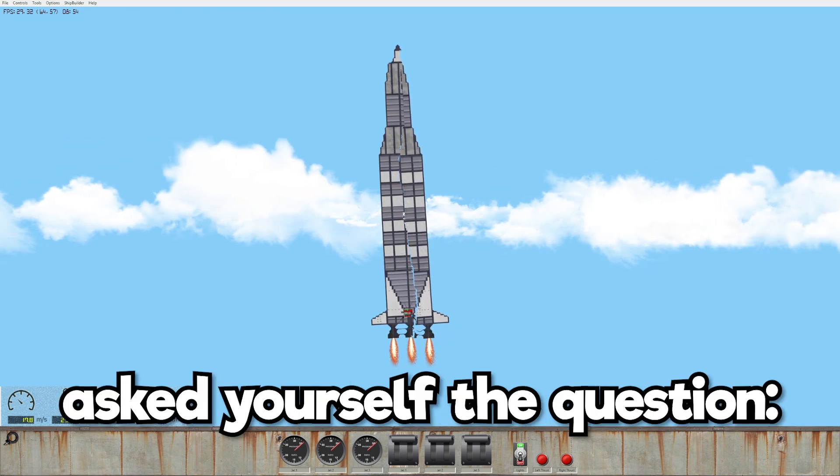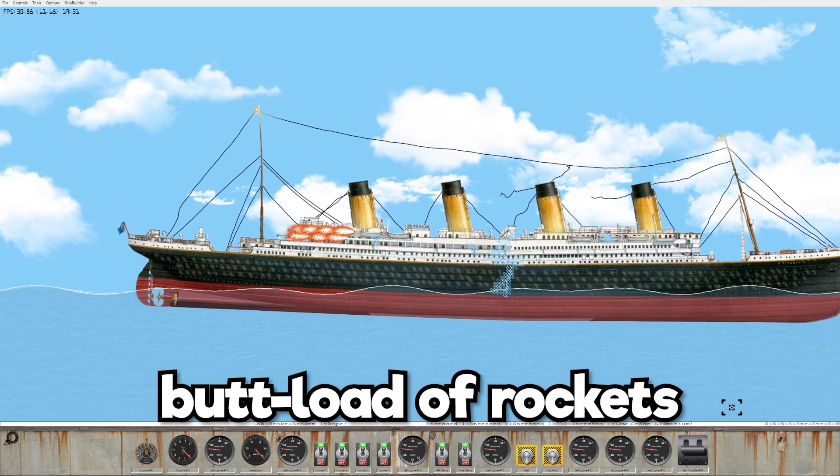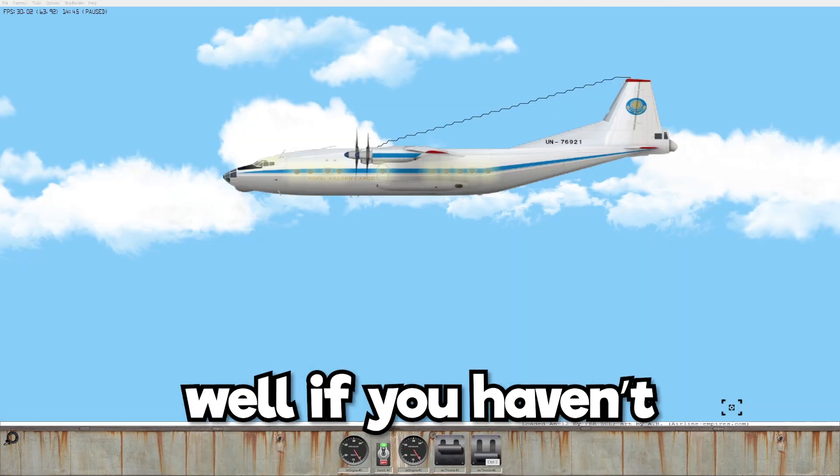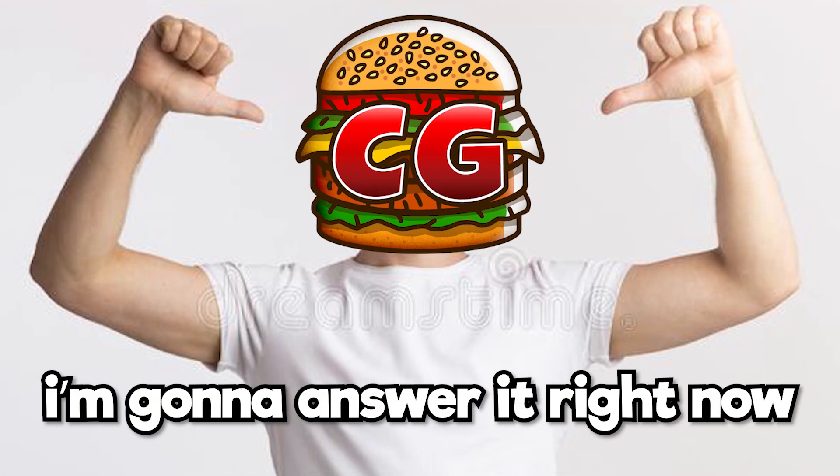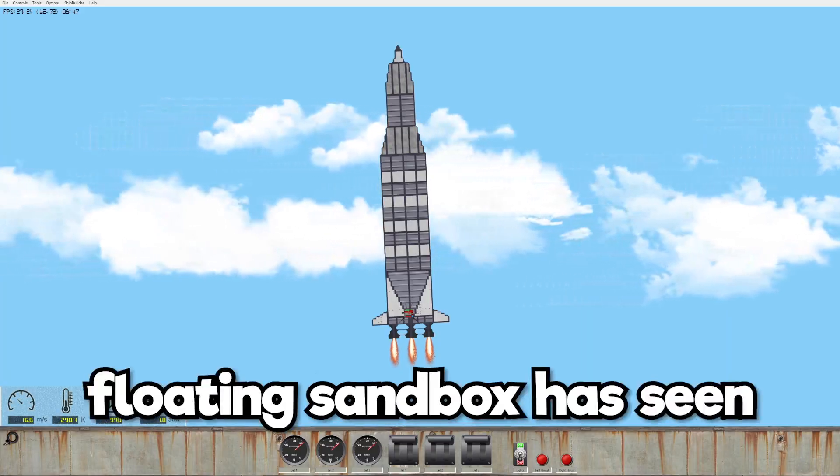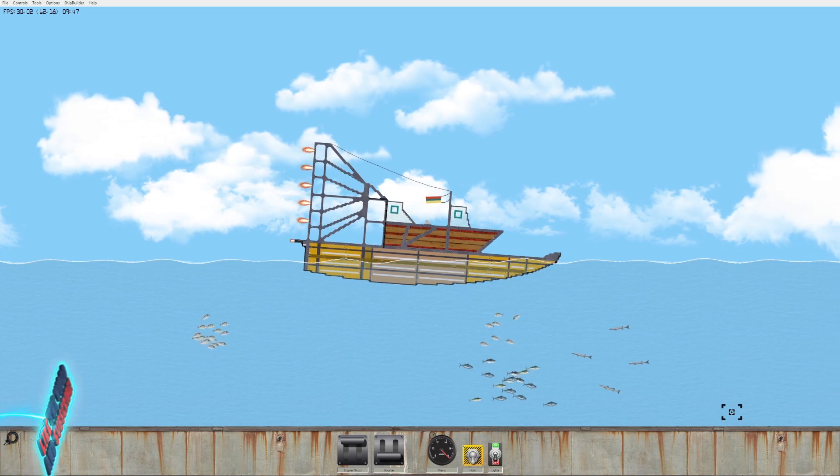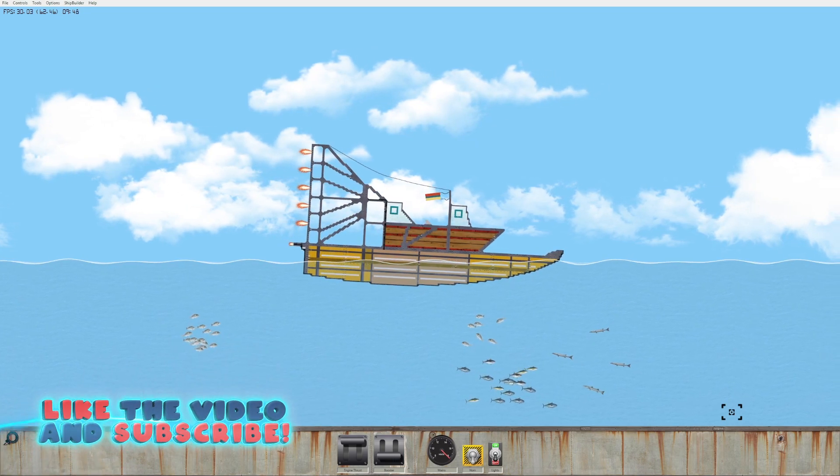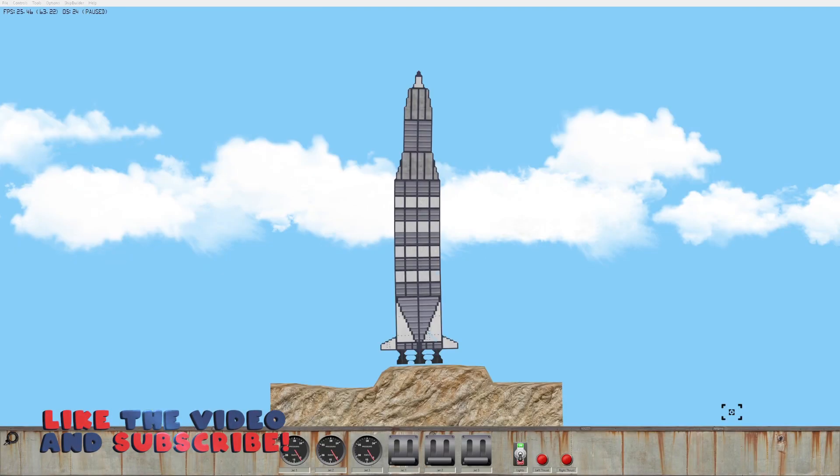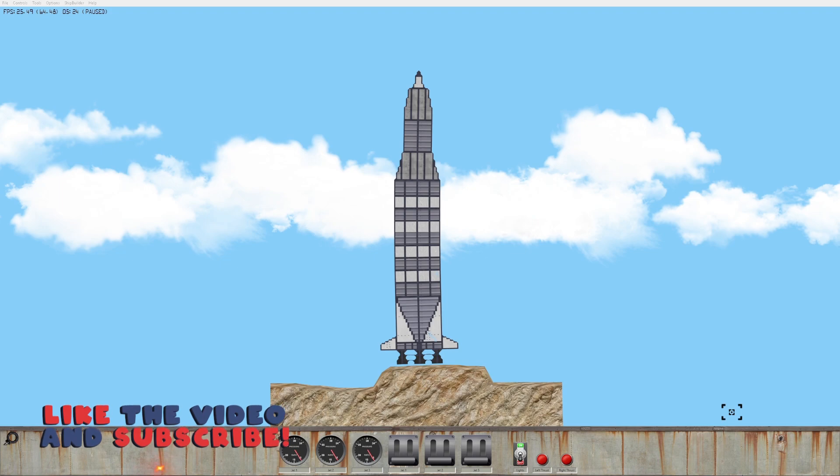Have you ever asked yourself what would happen if you stuck a buttload of rockets on the Titanic? Well, if you haven't, I'm going to answer it right now because Floating Sandbox has seen a brand new update. If you guys are excited, hit that thumbs up button and let's jump in.